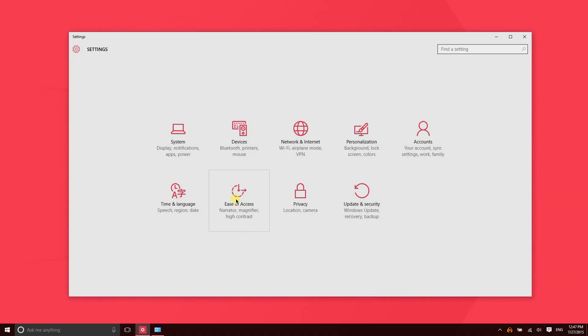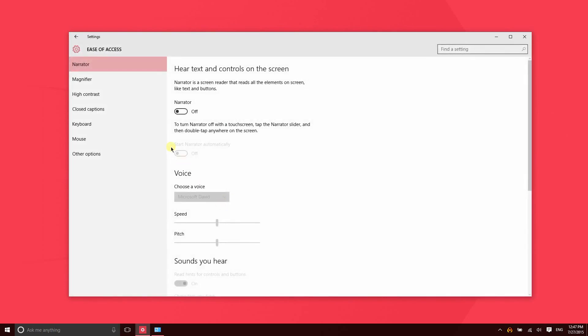Let's take a look at Ease of Access settings. There are some very useful settings in here. Narrator can be used to read elements of text on the screen, so you could use this in Microsoft Edge to have it read an entire article to you or read an email to you.